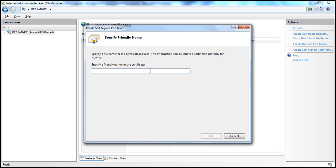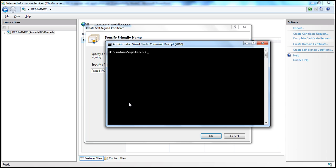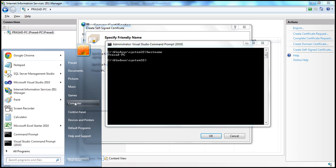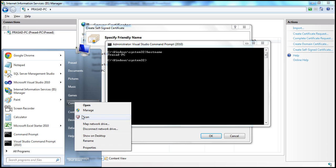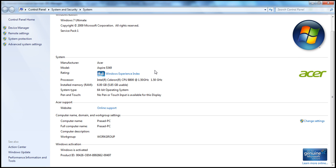Click on that link and all you have to do is specify a friendly name for the certificate. I'm going to specify the friendly name as Prasad-PC — that's the name of my computer. If you want to know the name of your computer, there are several ways. In Visual Studio, just type 'hostname' and press Enter. That should return the name of your computer. Or click the Start button, right-click on Computer, select Properties, and the Computer Properties window will show the computer name as well.